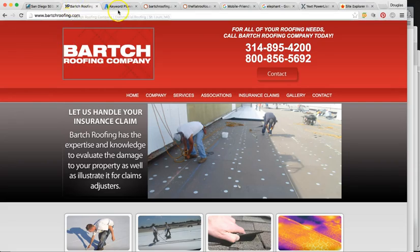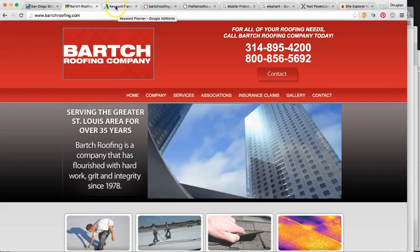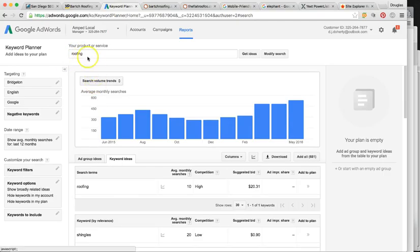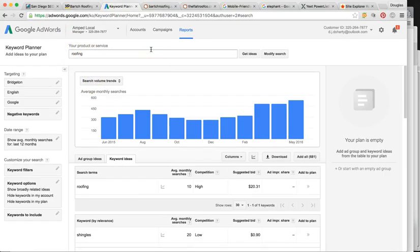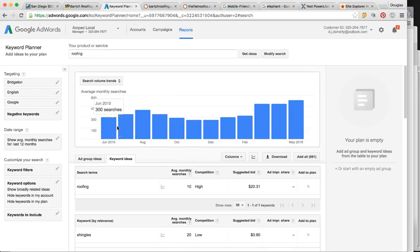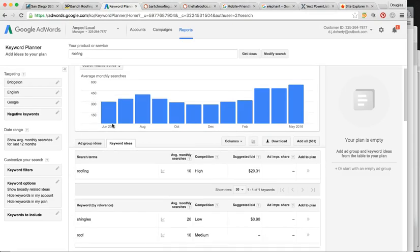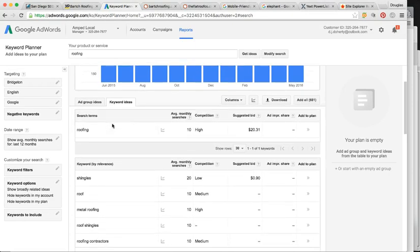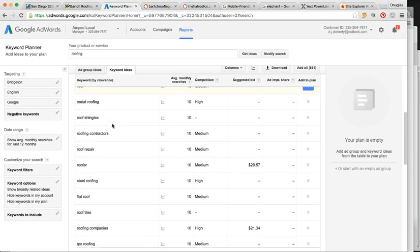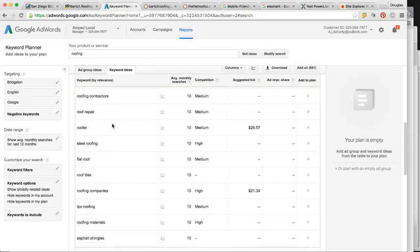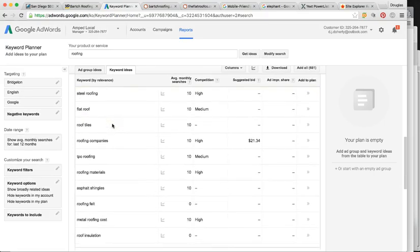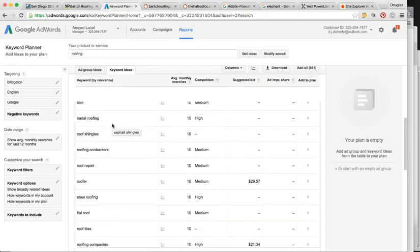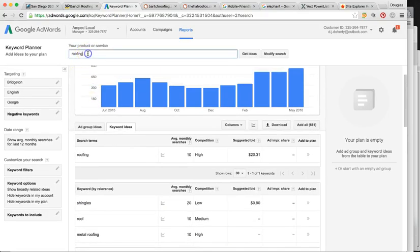So to find you, people are going to be searching simply roofing or roofing services or roofing companies, roofing contractors, all these different types of keywords. And in your city of Bridgeton, it's happening around 300 to 400 times, upwards of almost 500 times per month, every month, year round. So that's a lot of potential leads.